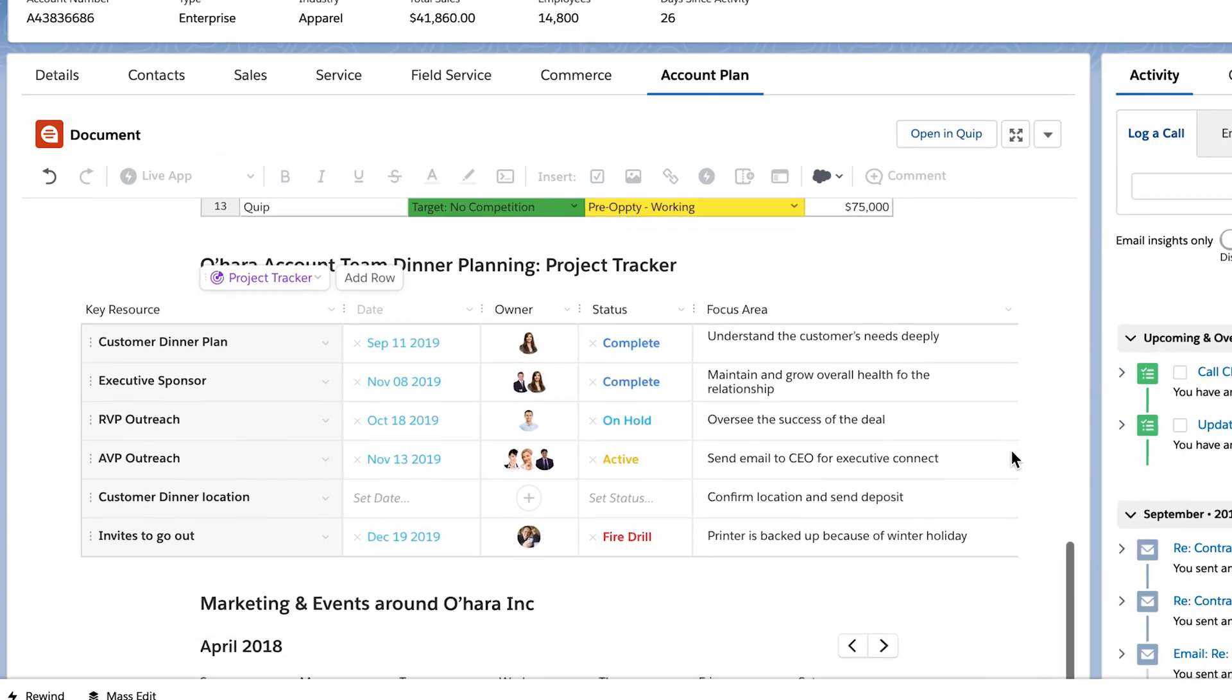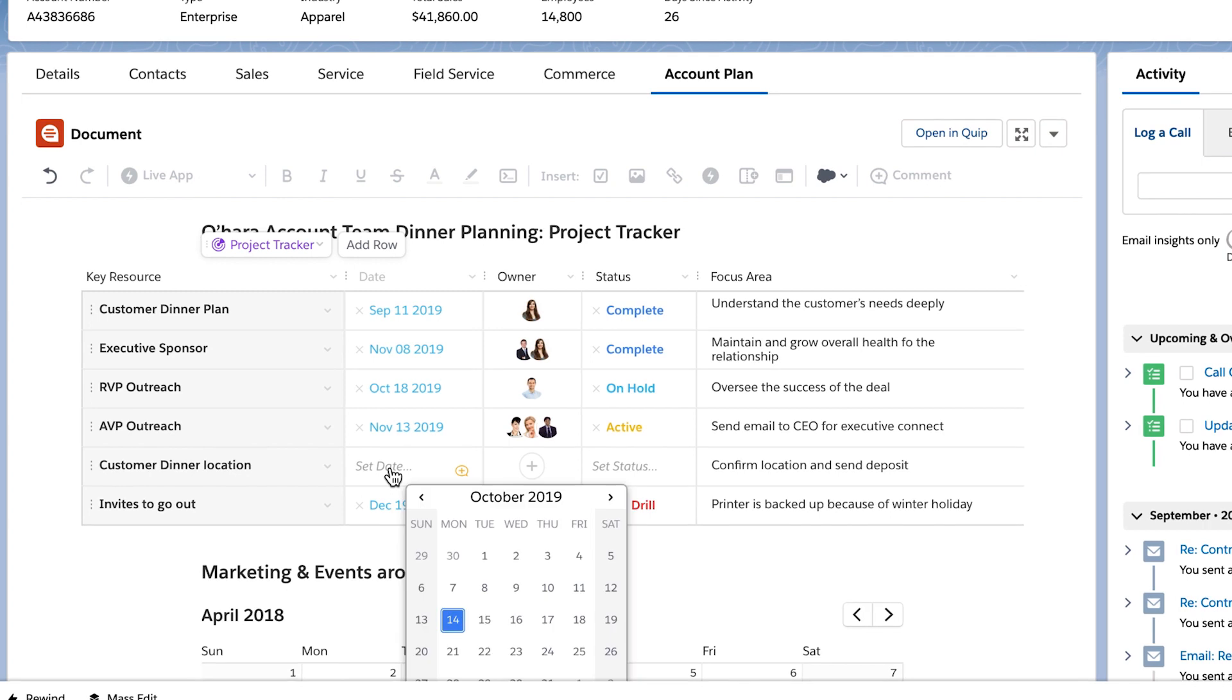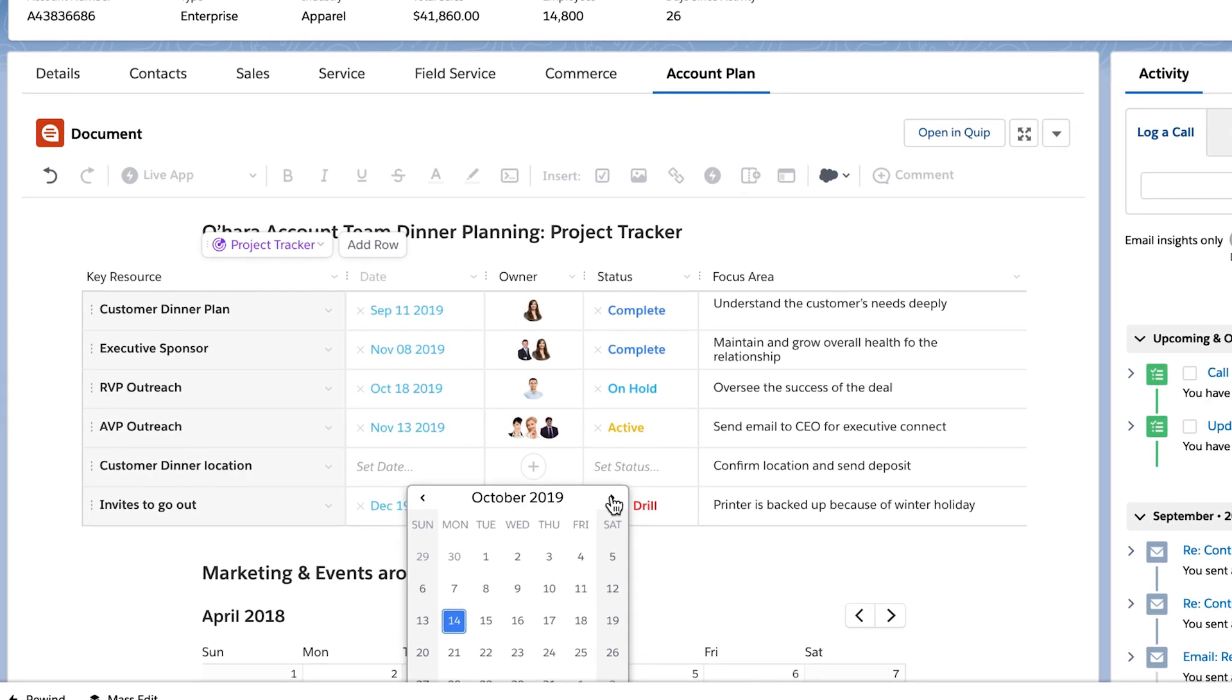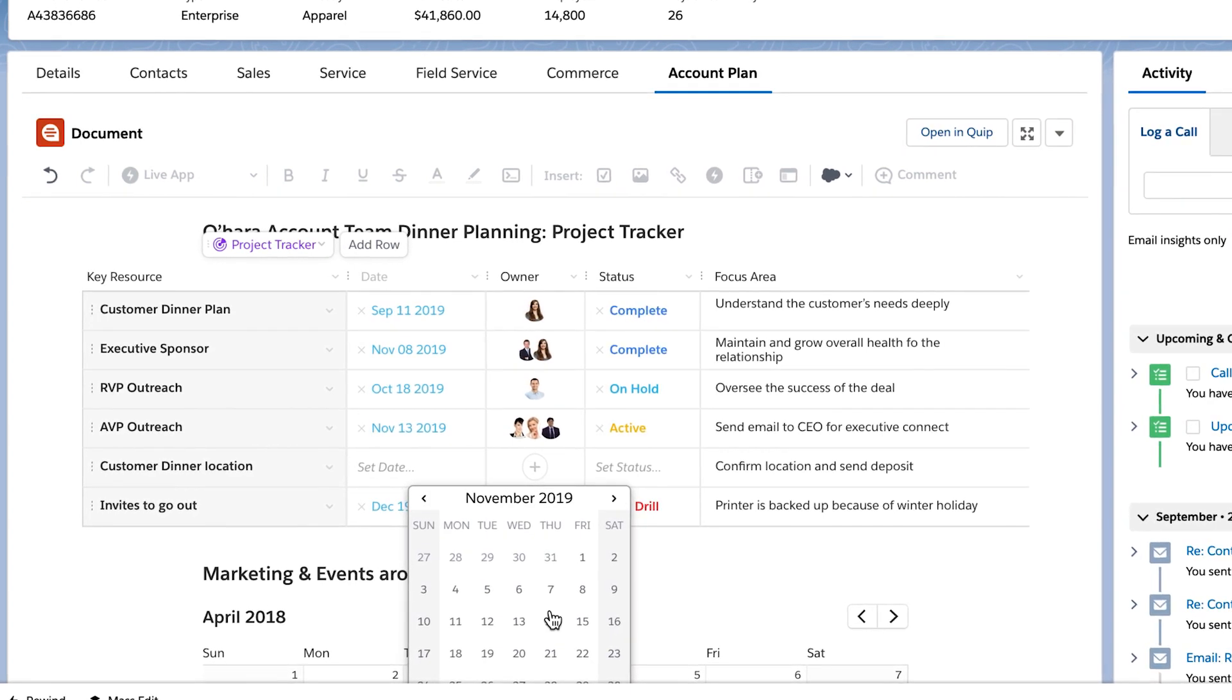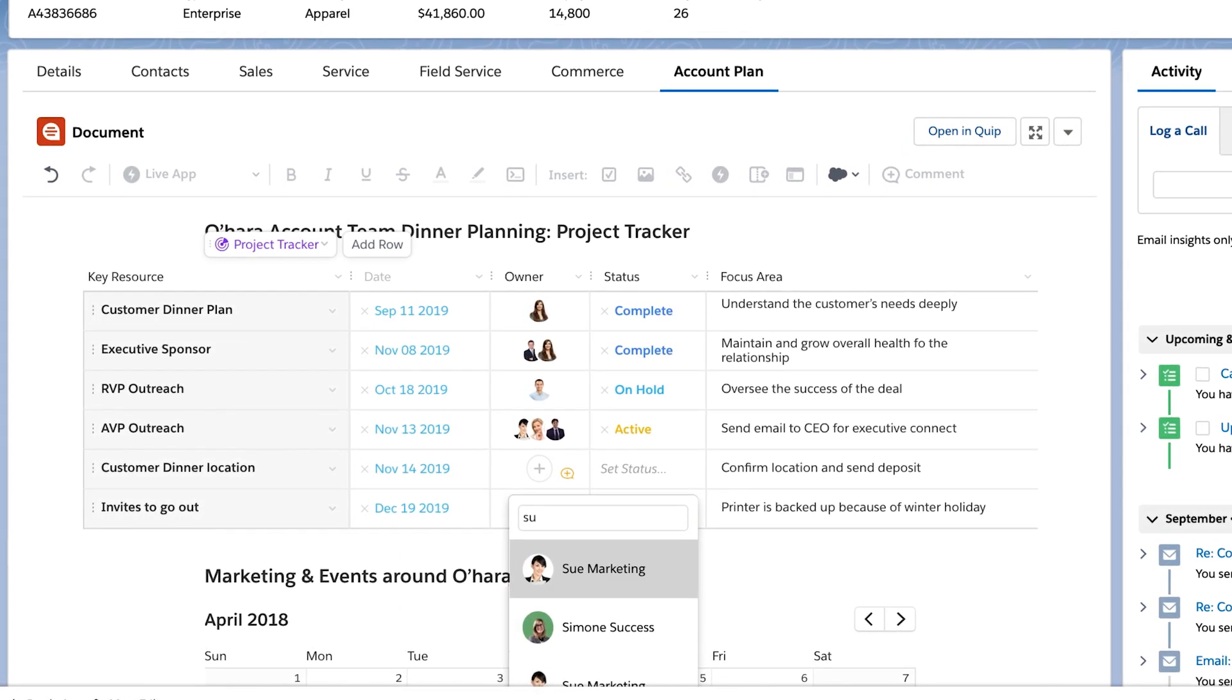Then, stay on top of your customers' needs by mapping them to your solutions. Use project trackers or checklists for immediate action items.